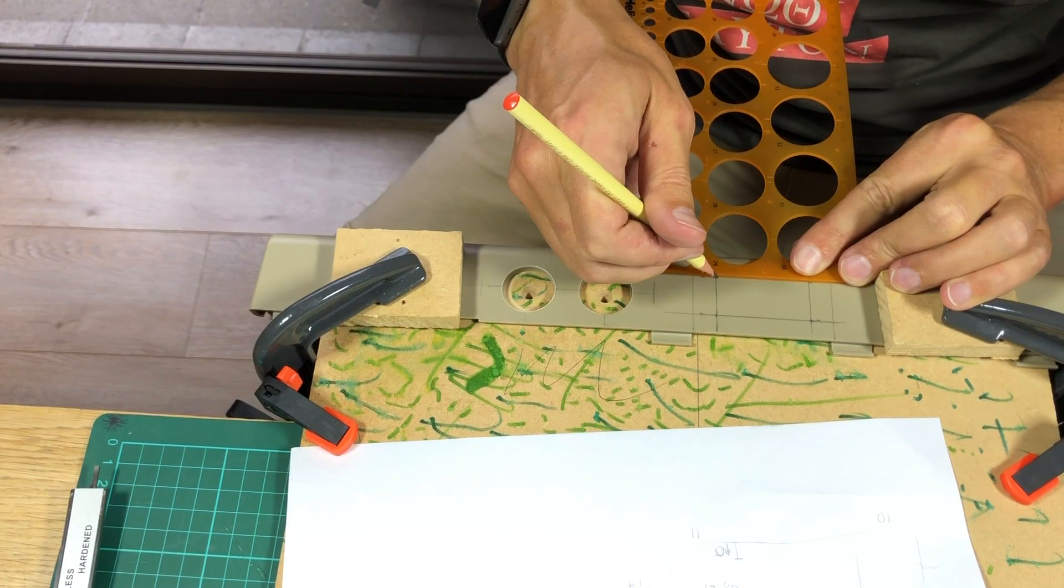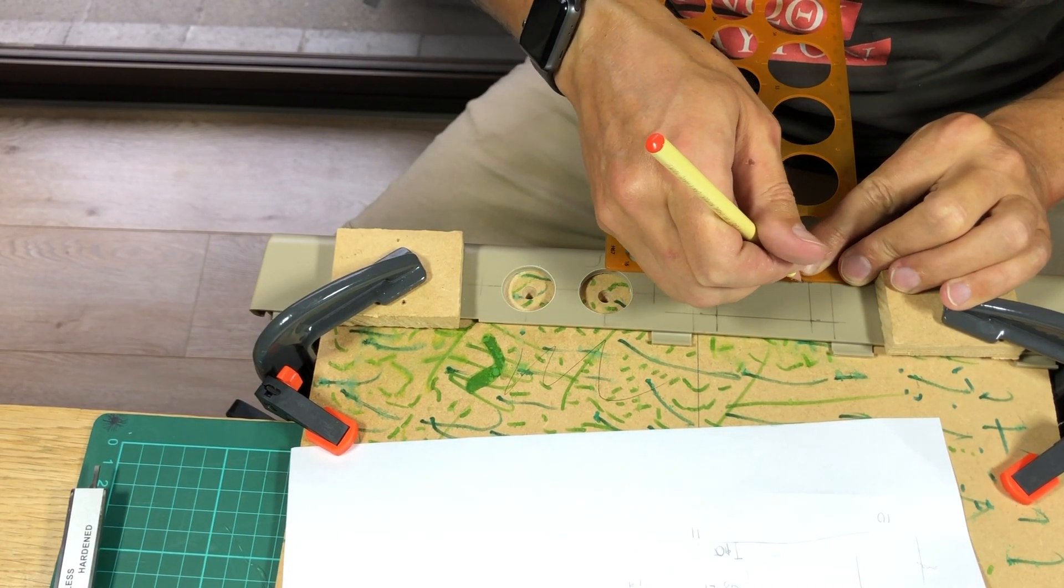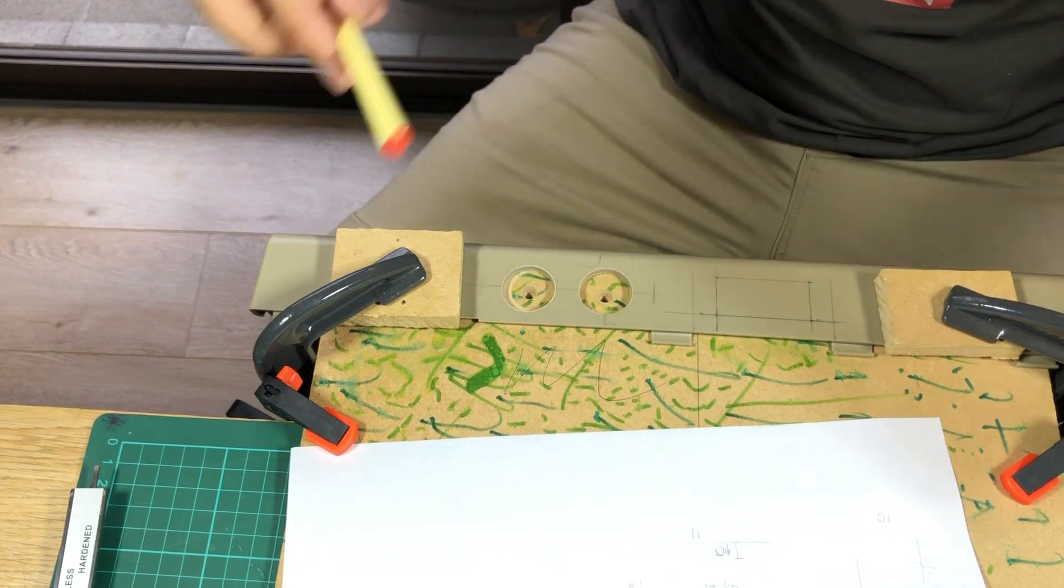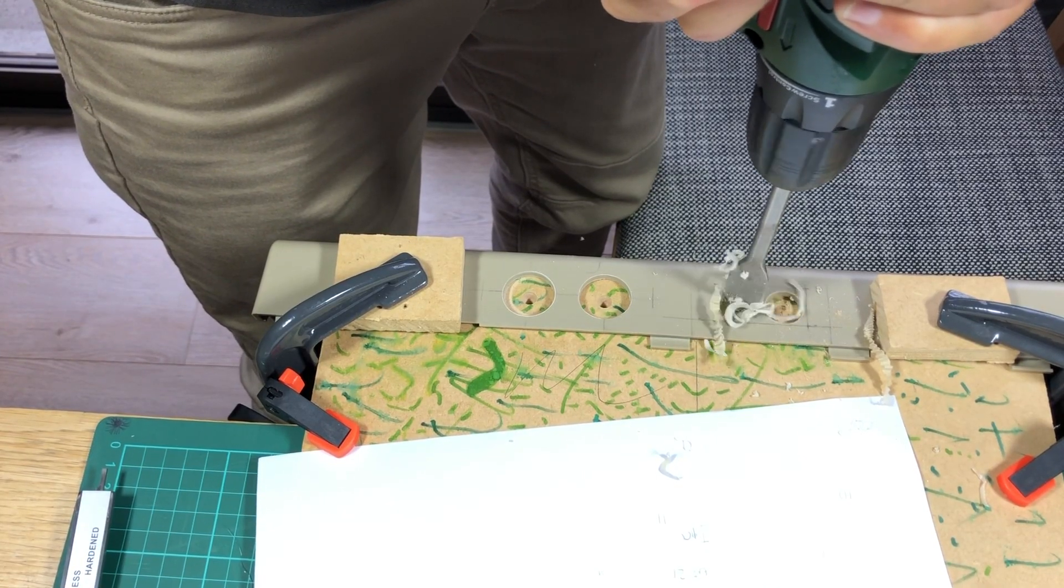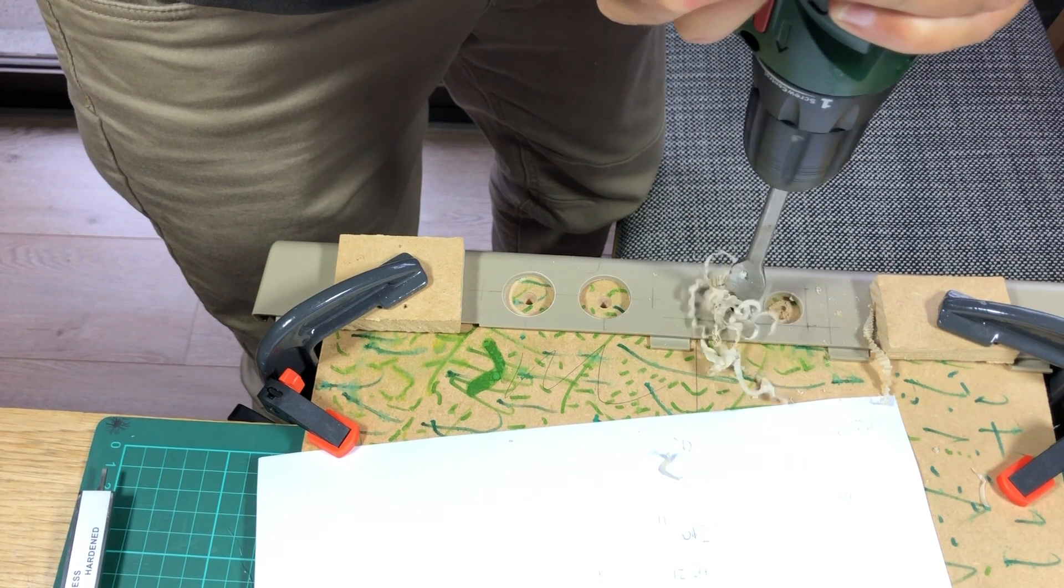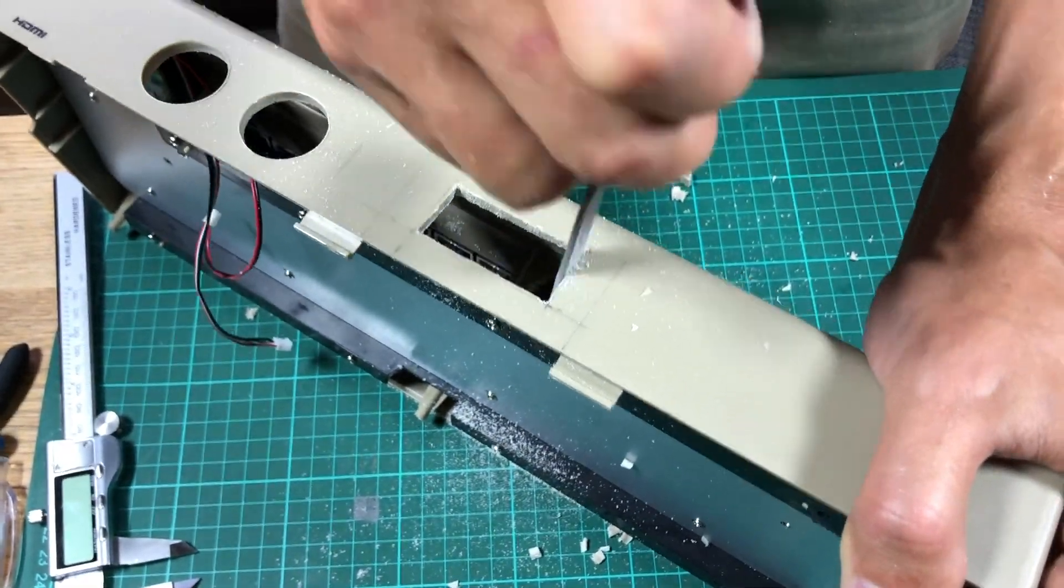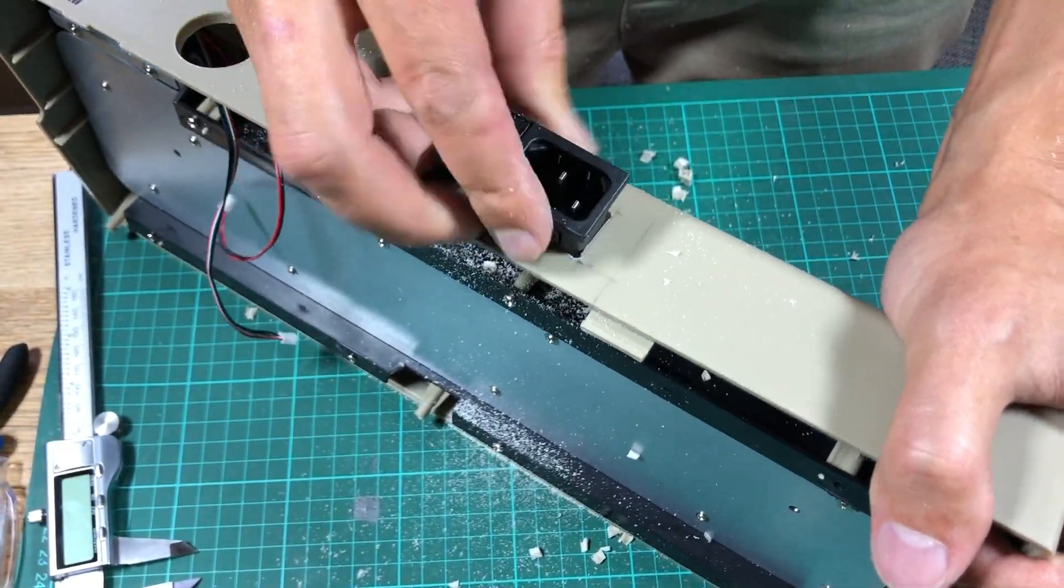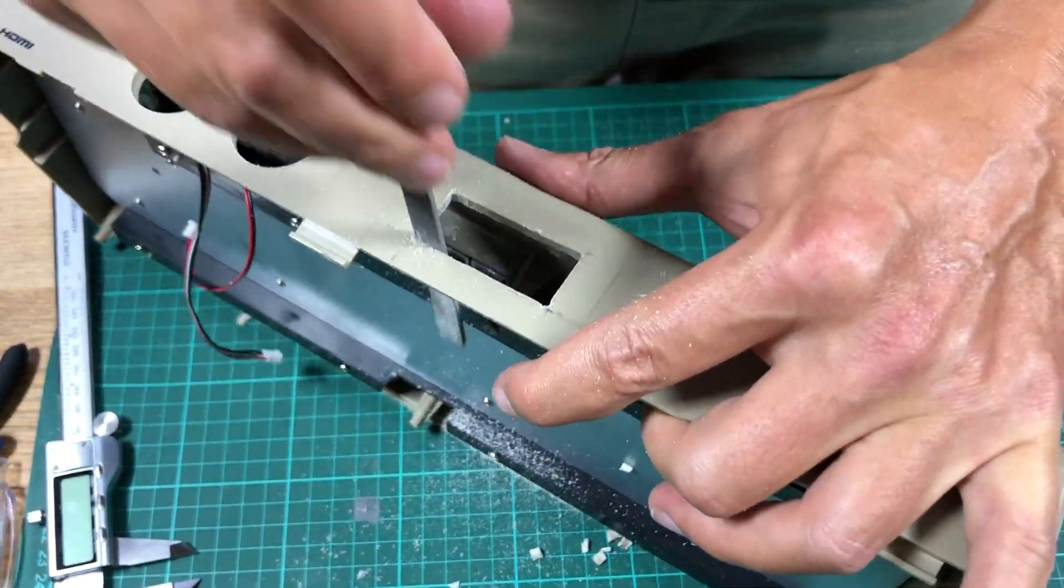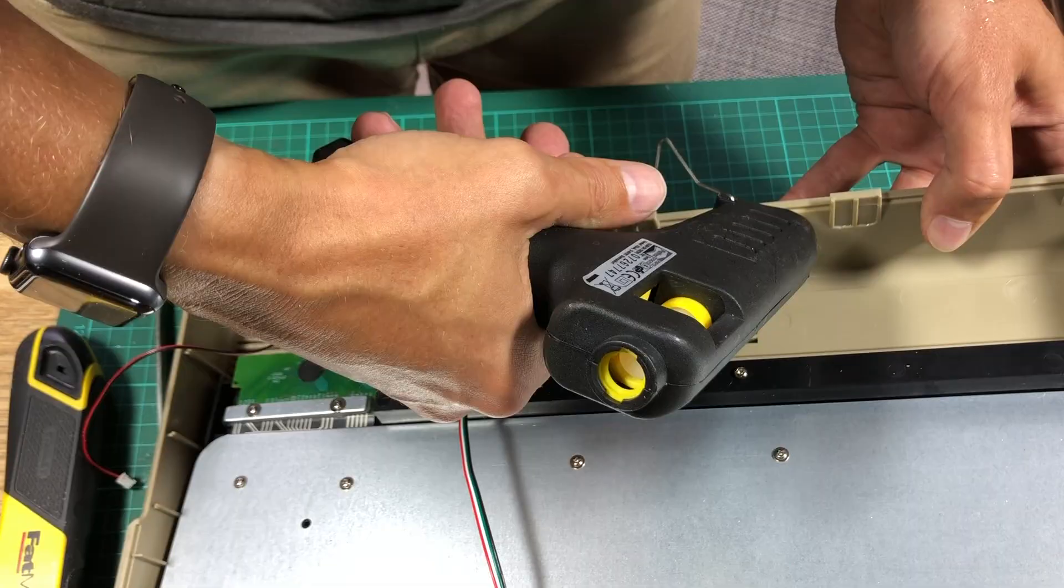The power switch is a bit trickier since it is in a rectangular shape. I marked the shape and drilled some large holes to take away as much material as possible. Time to cut out and file the exact shape of the rectangular. Repeated filing and fitting allowed me to find the exact necessary cut out.